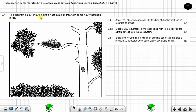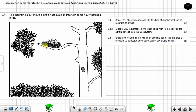The diagram below shows a bird nest high in a tree with some newly hatched birds. Question 2.4.1: State two observable reasons why this type of development can be regarded as altricial. Two marks.